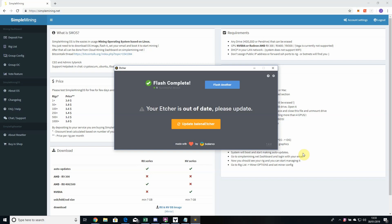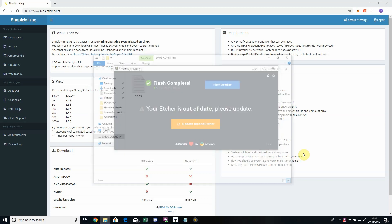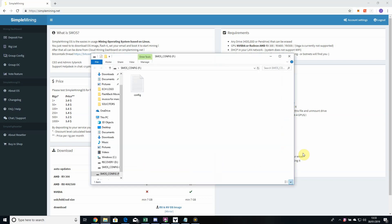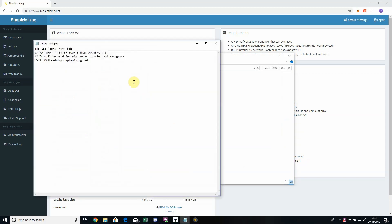That's flashed fine now. All we need to do is pop the USB out of the computer and then pop it back in straight away. It should automatically bring up this folder which automatically has the config file in. All you do is double-click on your config file.